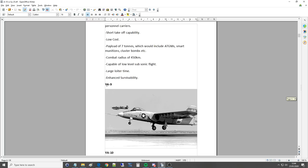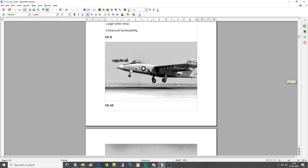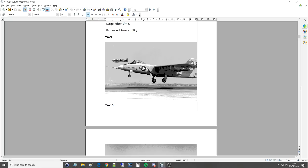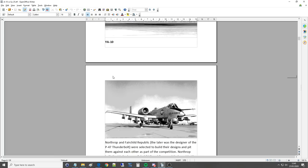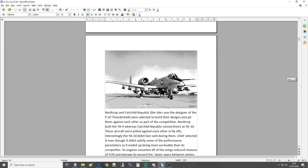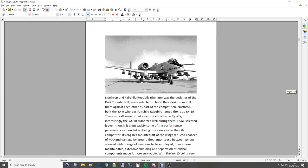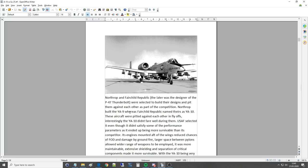And then we have the YA-9 and that is an interesting picture. Sort of got elements of the A-10 there. It's got the engine cells on the side of the fuselage as we can see. It's got what we pretty much know as the A-10 canopy and sort of a bit of A-10 fuselage. Obviously it changed very much from there. Almost looks like a cross between an A-10 and an SU-25. Then we have the YA-10 which is what we've got here. Which is pretty much what we're going to know as the A-10 I suppose. Northrop and Fairchild Republic, the later was the designer of the P-47 Thunderbolt, were selected to build their designs and pit them against each other as part of the competition. Northrop built the YA-9 whereas the Fairchild Republic named theirs as the YA-10.